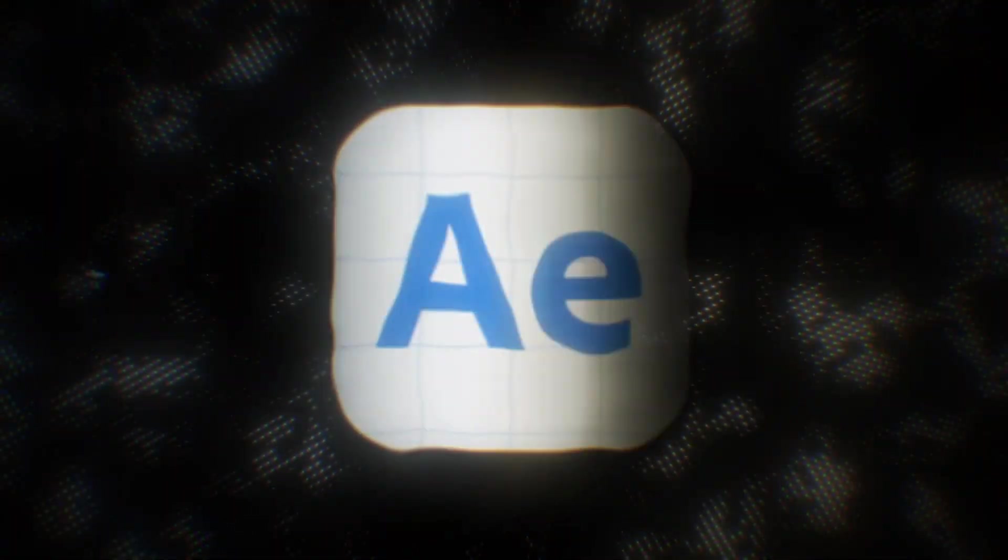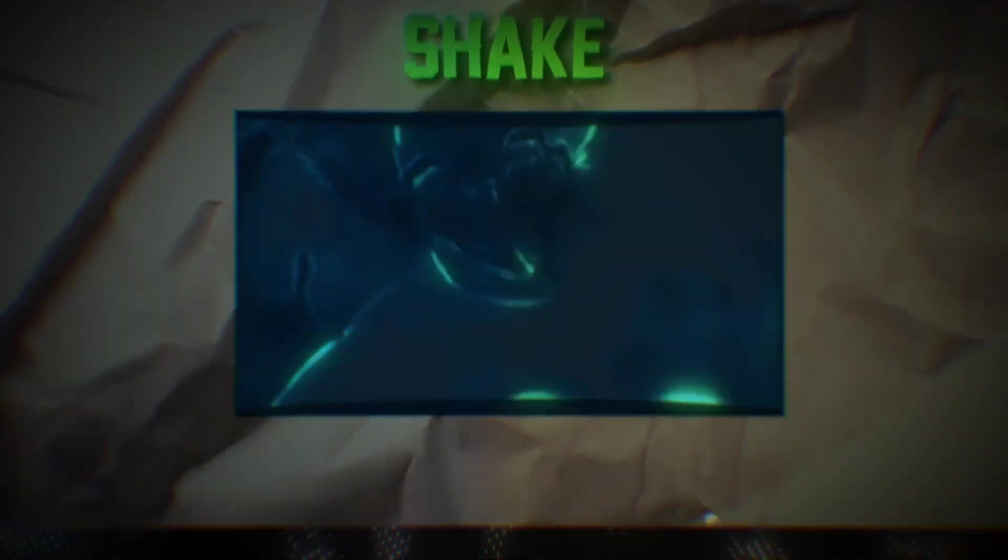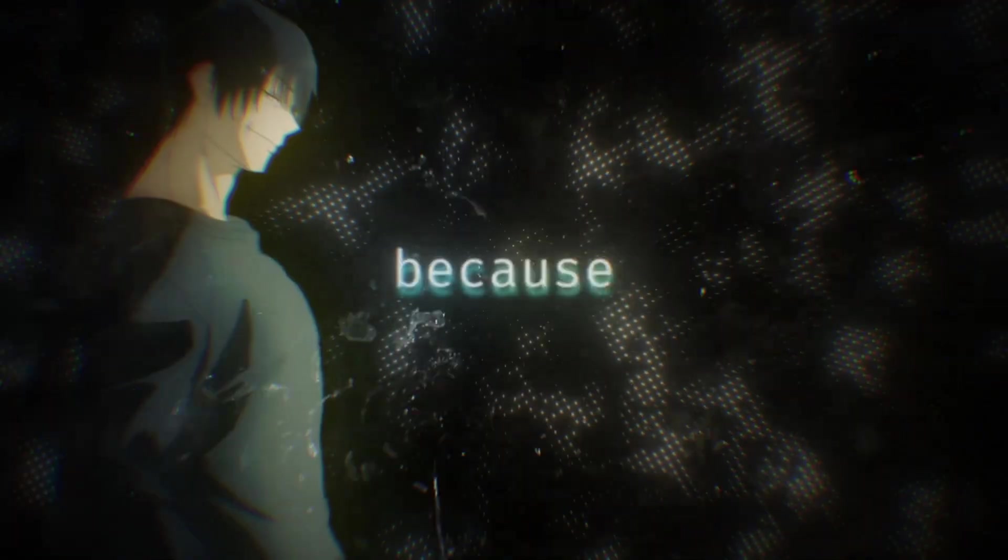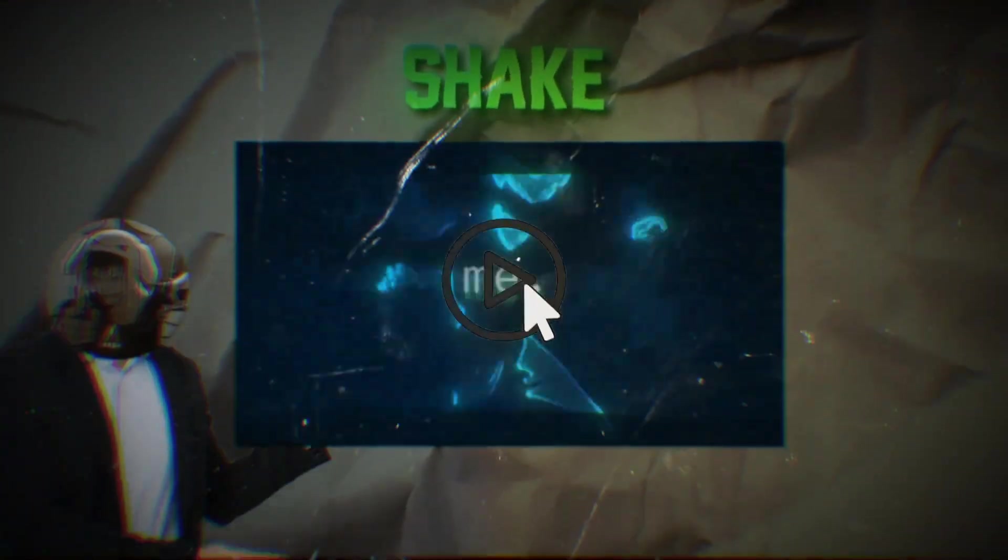You want to make shakes like this in After Effects, but you don't know how. Well don't worry because I will show you step by step in this video how to make shakes like me.